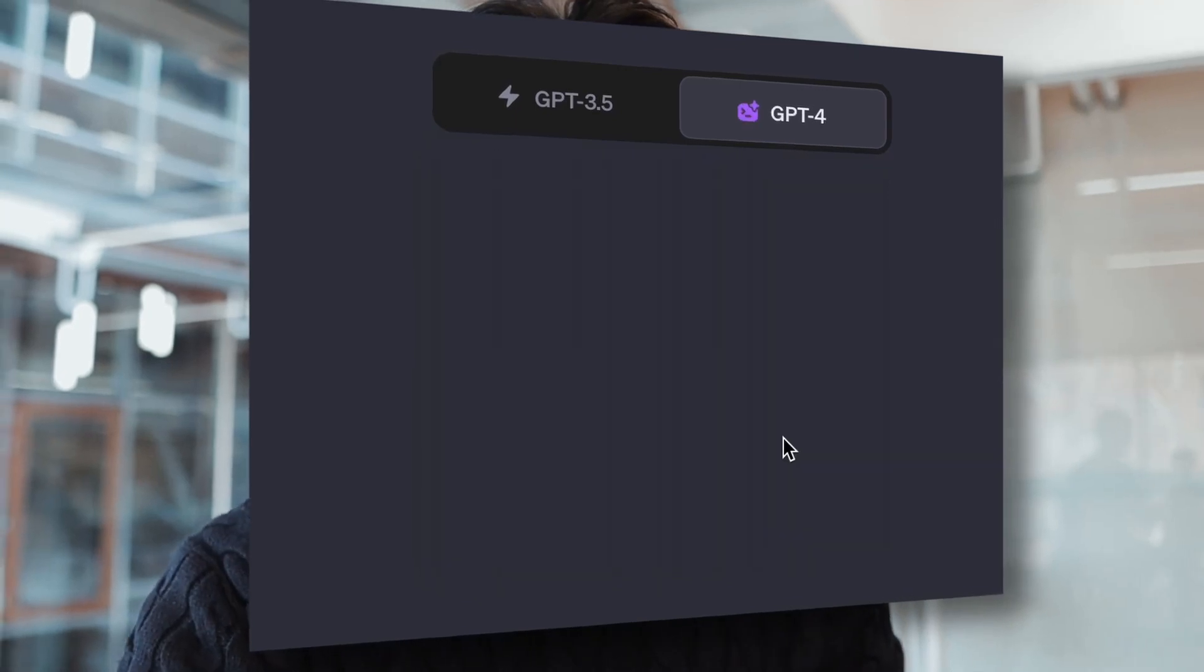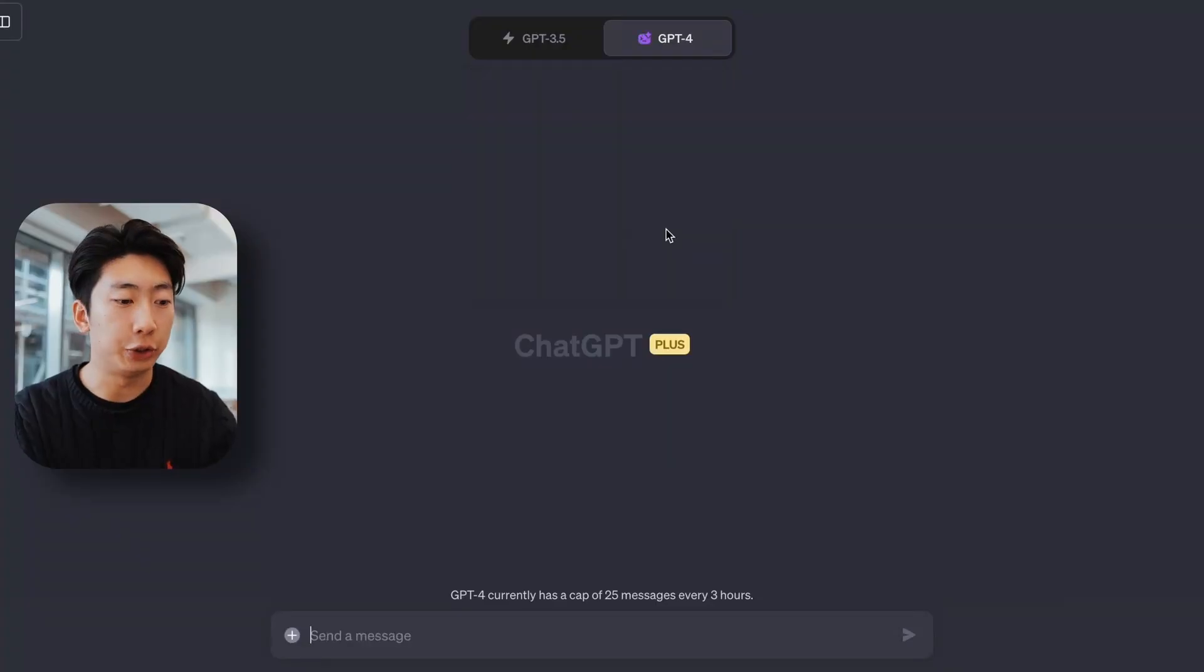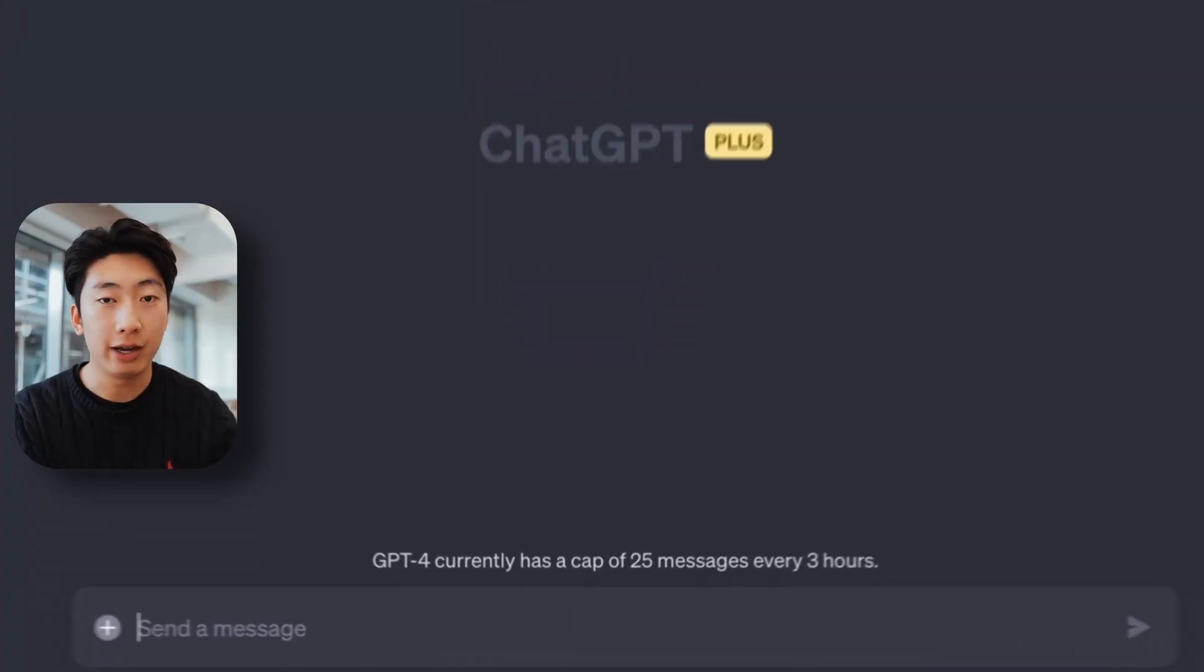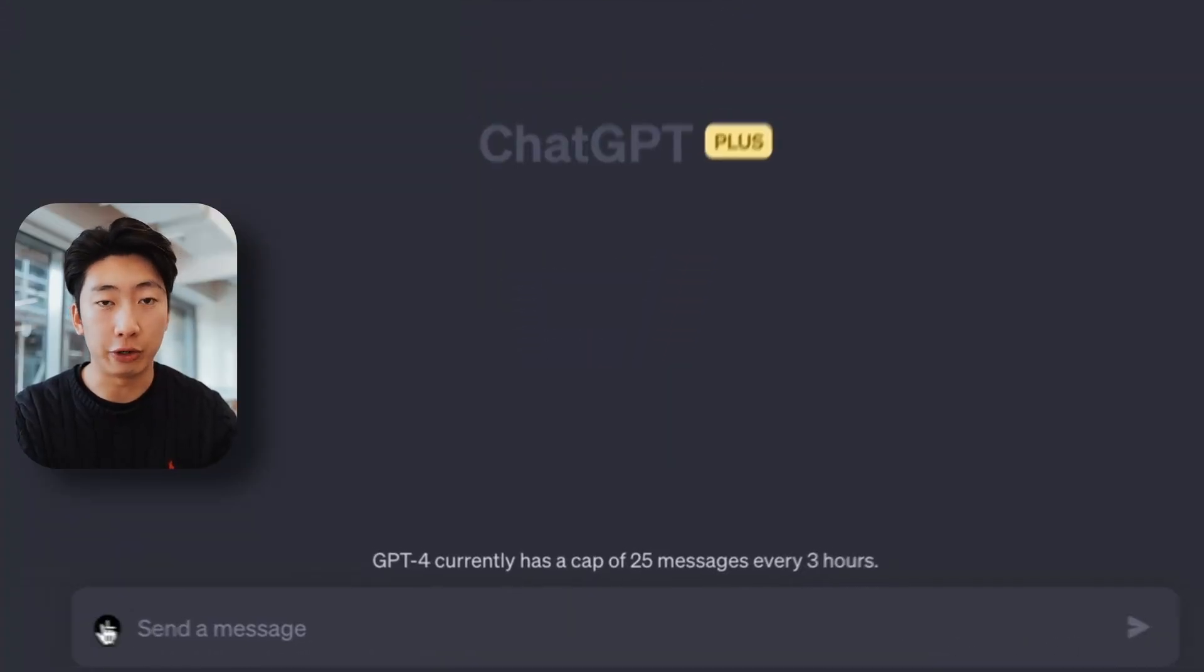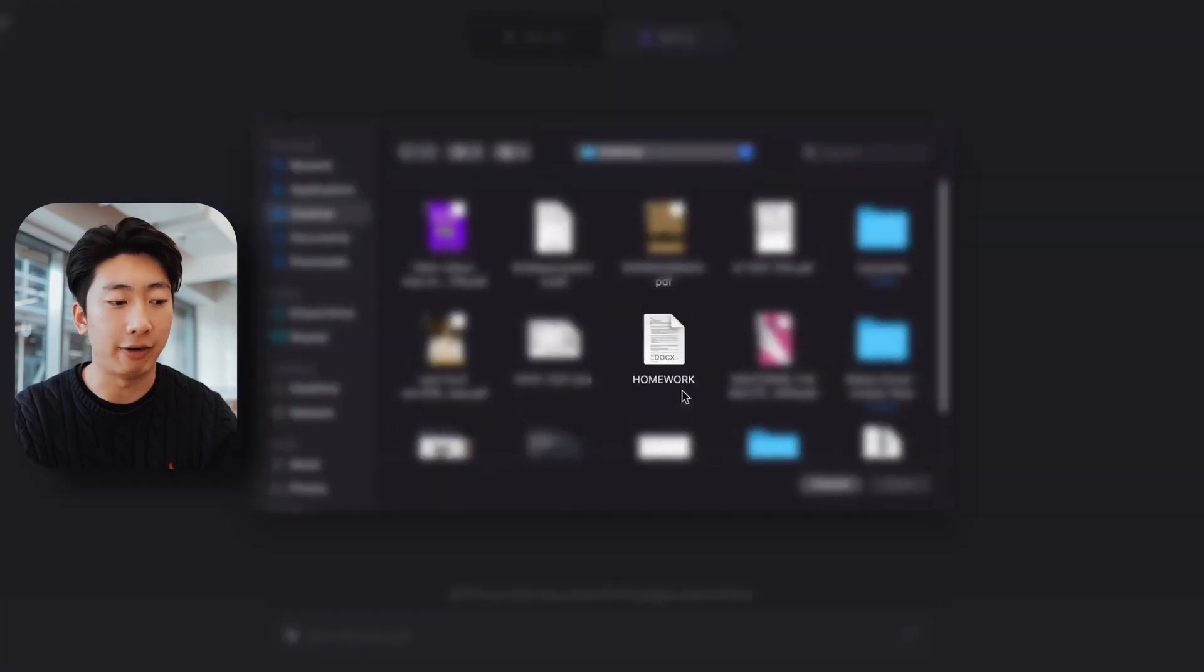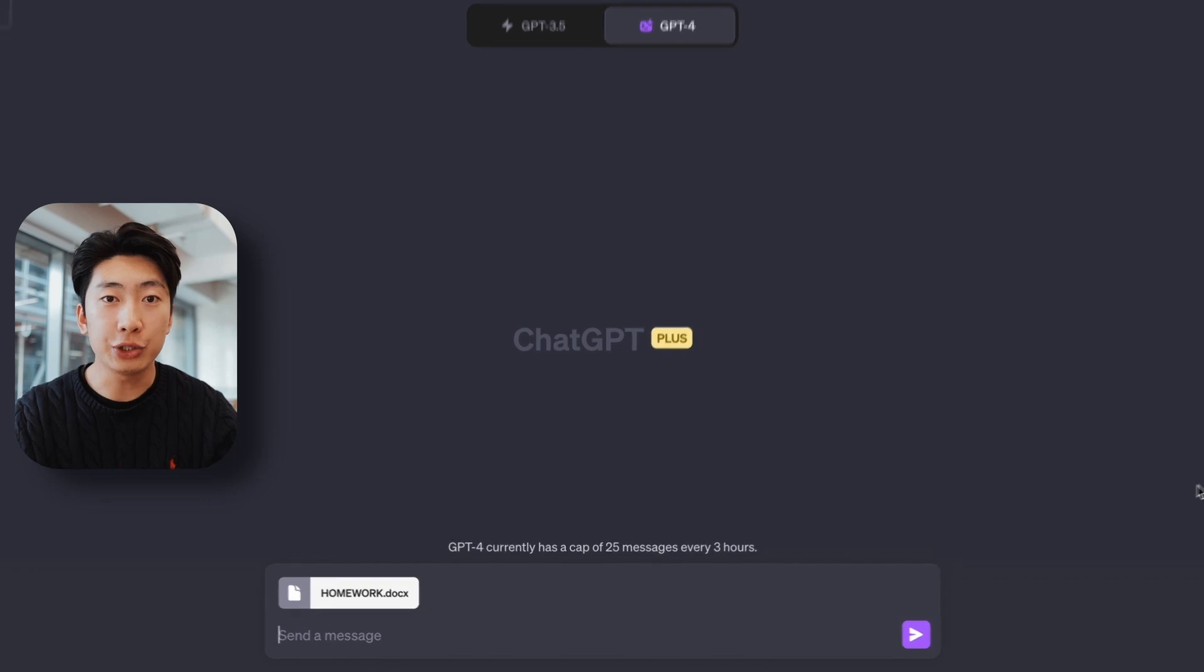So first, there's Code Interpreter, which sounds fancy. You don't need to know how to code, but it can do a couple of cool things. First, you can upload documents, which you saw in the intro. Now there's this little plus icon which you can press and select a file. And so after you upload that file,